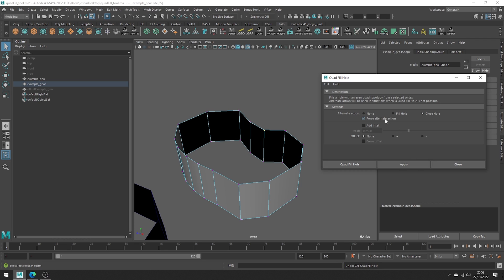Note, you can also force these actions if you do have even quads, but for whatever reason want the tool to perform these alternate actions instead.